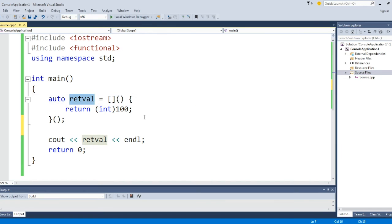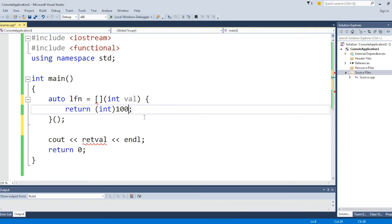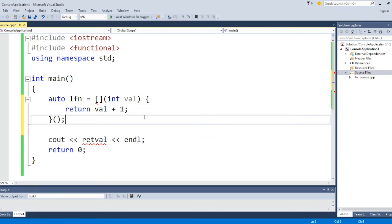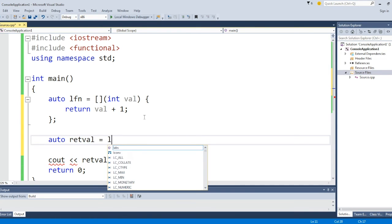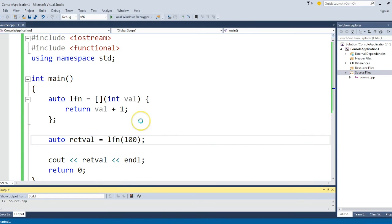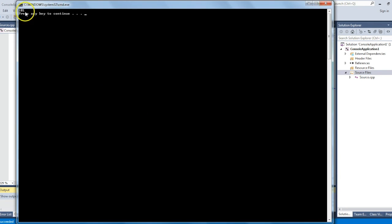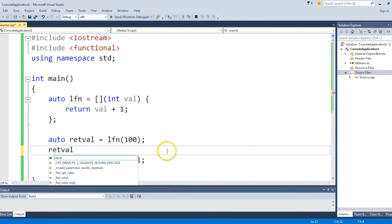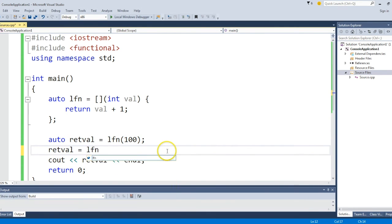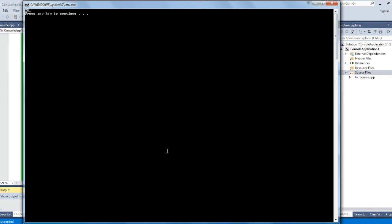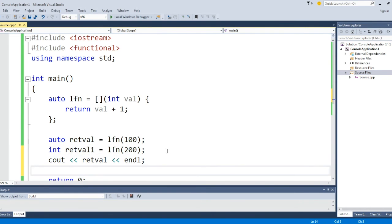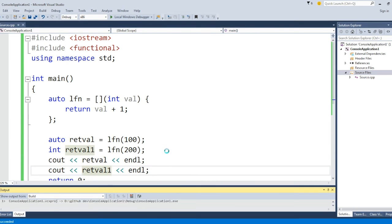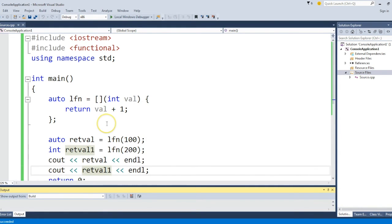If you want to give a name to your lambda function, you are taking a value and your return is value plus 1, for example. You can call this lambda function at any point in time using lfn. Let's say auto retval equals lfn(100). I should get 101. Let's check it. Yes, I'm getting 101. Similarly, retval equals lfn(200) gives 201. Instead of auto, you can use int if you know the return type.